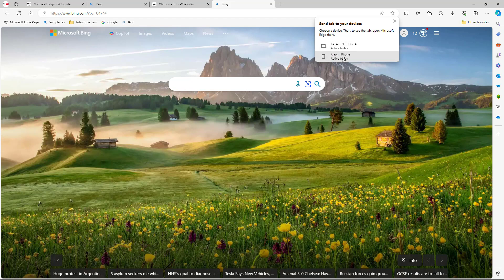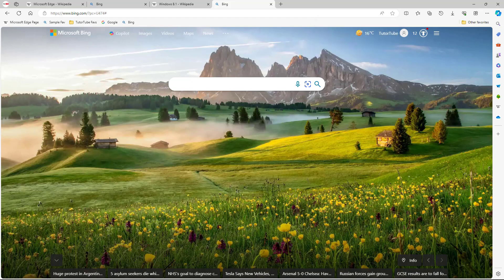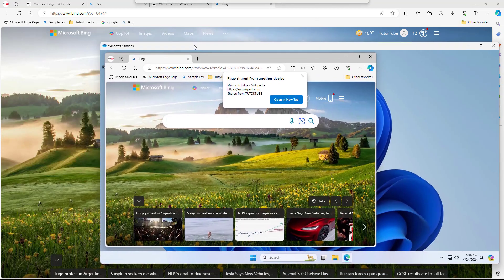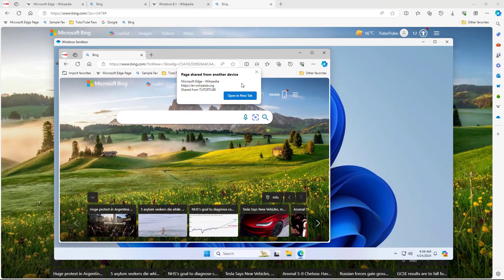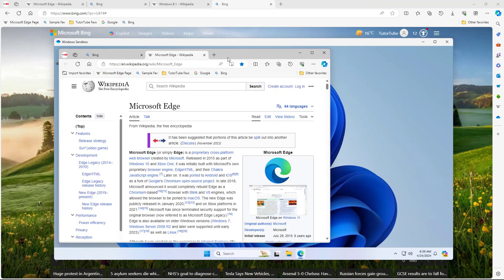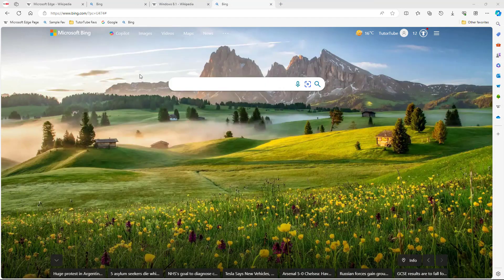I can also send it to another device as well. If I click on this, it will send it out. Now on my other device it says 'paired - a page shared from another device' and you can open this up in a new tab.